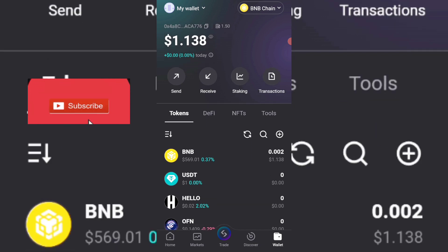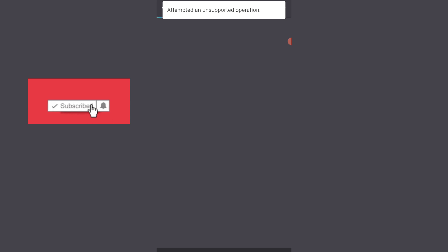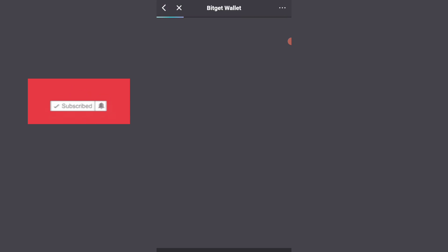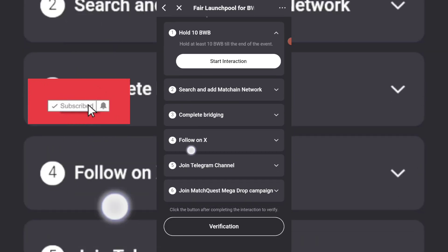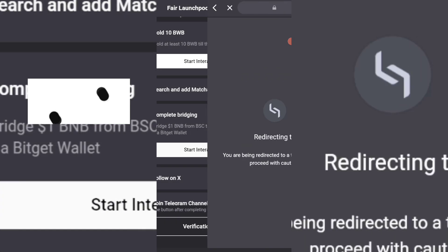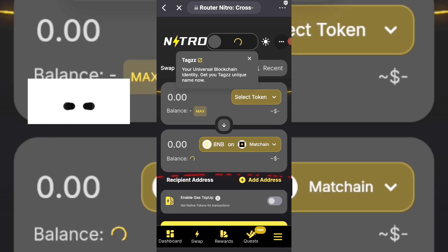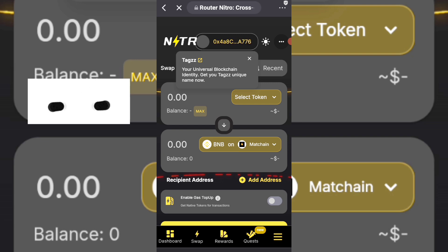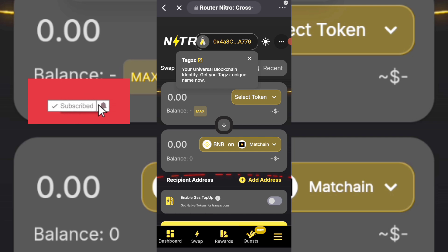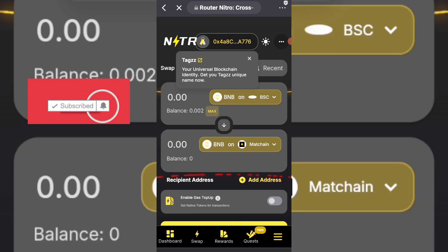Now that I have the BNB on my budget wallet, I can proceed with the bridging. I need to go back to matching and click on the link again so it redirects me to the bridging page. On the bridging page, I click on start interaction. The key step is to click on connect wallets at the top of the page, then select widgets wallet. Now that my wallet is connected on the bridging page, I click on select token to select BNB on BSC network.